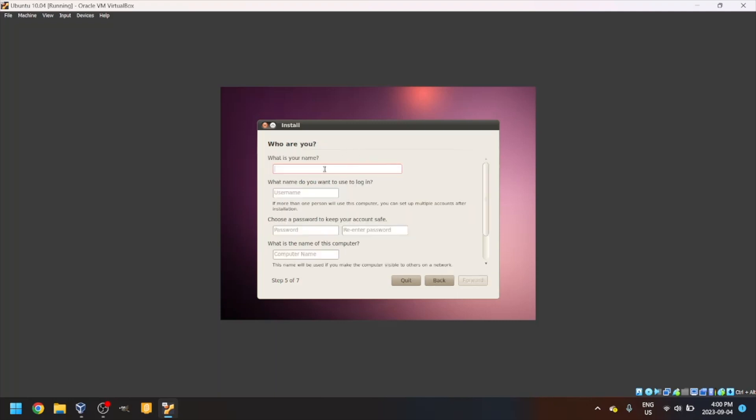Type your name. I'll make mine T-O-W-F. The username should be set automatically. If it's not right for your needs, change it. Make sure it starts with a lowercase letter.